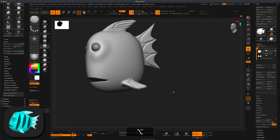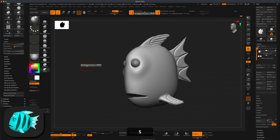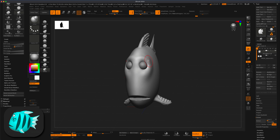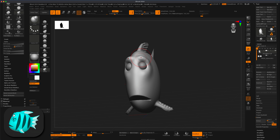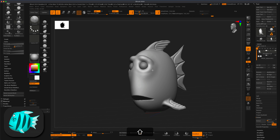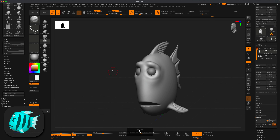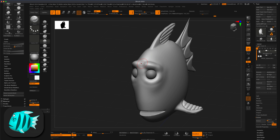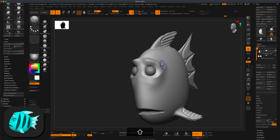Let's add more shape to the face. I'll grab the Inflate brush to build up the brow area so it's more expressive and a little sad-looking. Holding Shift to smooth, then grab the Pinch brush to make this area more stylized. Control+drag to re-DynaMesh and smooth out anything wobbly.